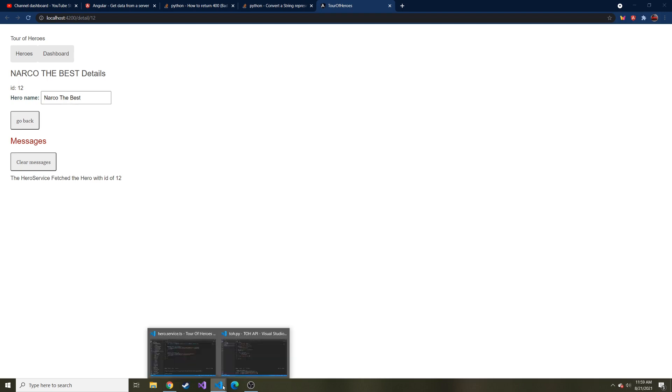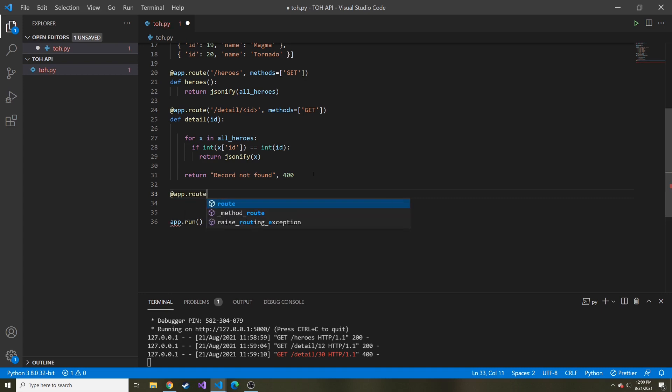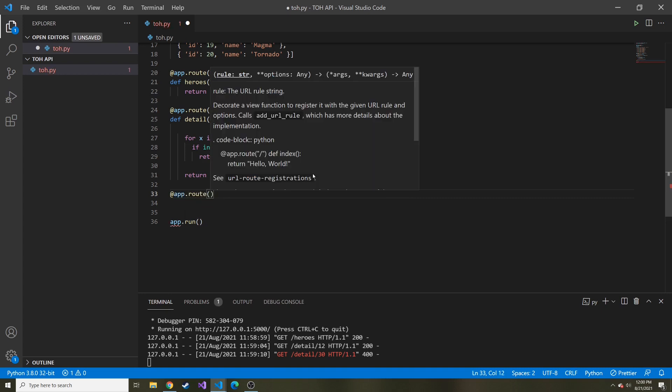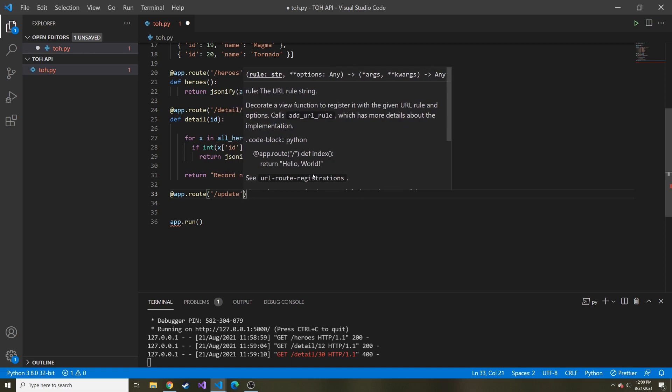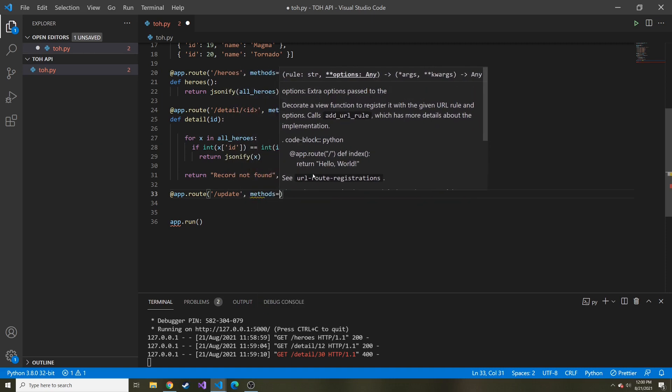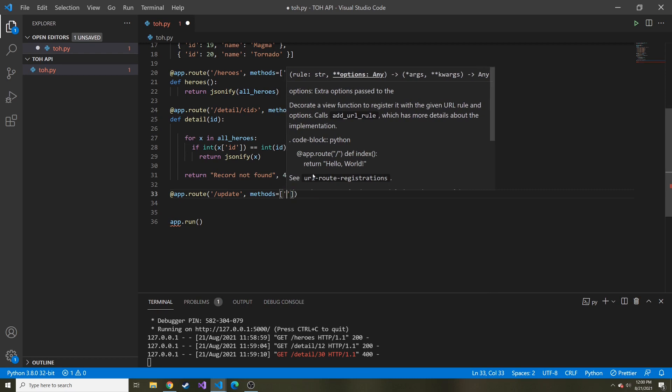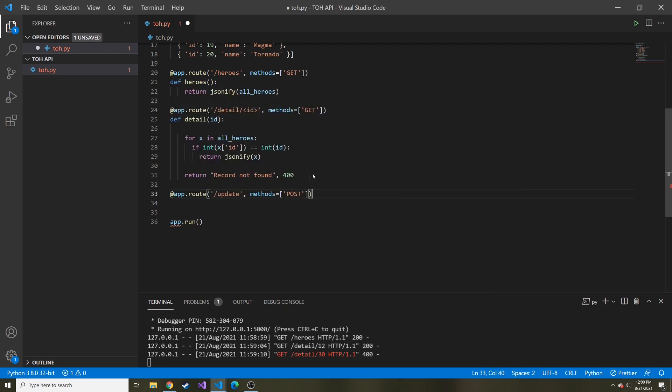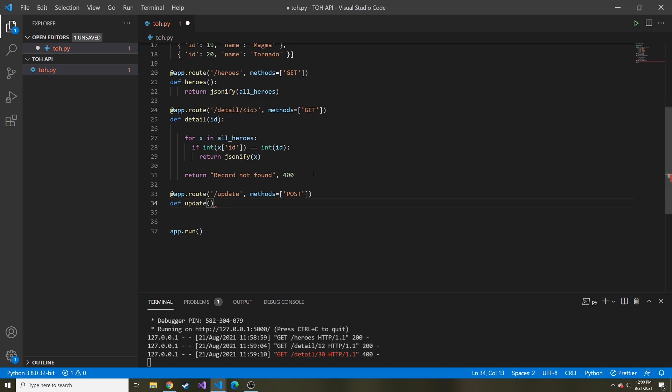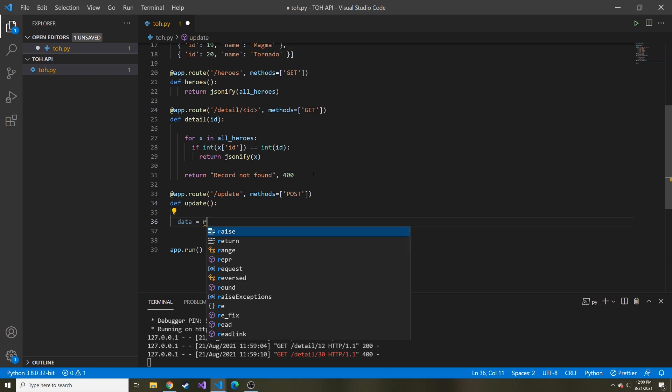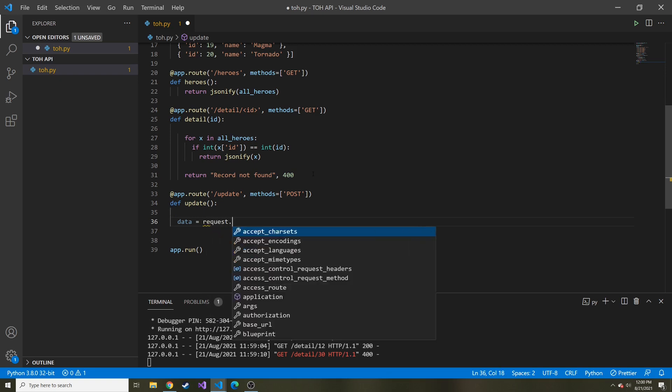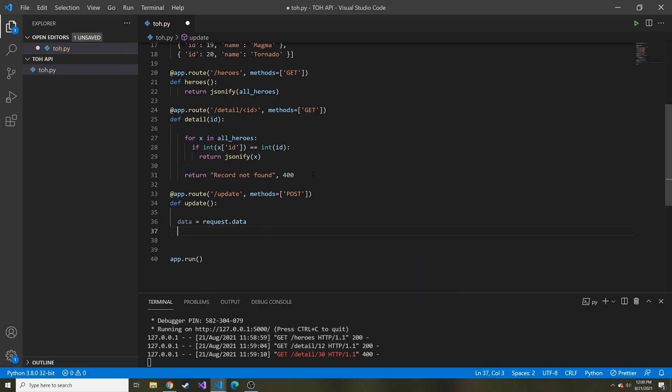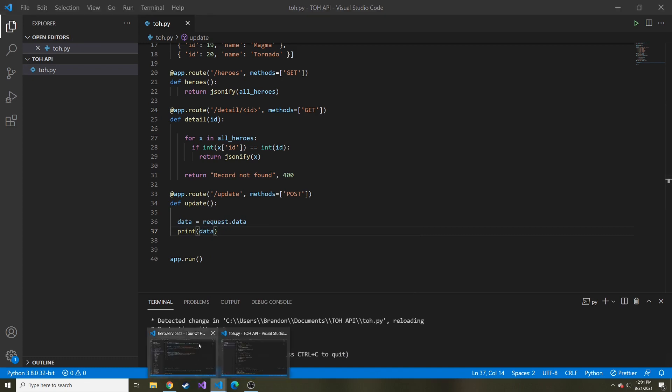Let's look at the API part first. We're going to add another route to our API. So I'm going to do app route, and this one's going to be update. The methods for this one, we're just doing post. This is a POST method. And then in the function, we can name it update. So def update. The first thing we want to do is grab the data that's being sent when they reach this endpoint. So we can do data equals request.data. And I just want to show you what it looks like. Let's print the data for now.